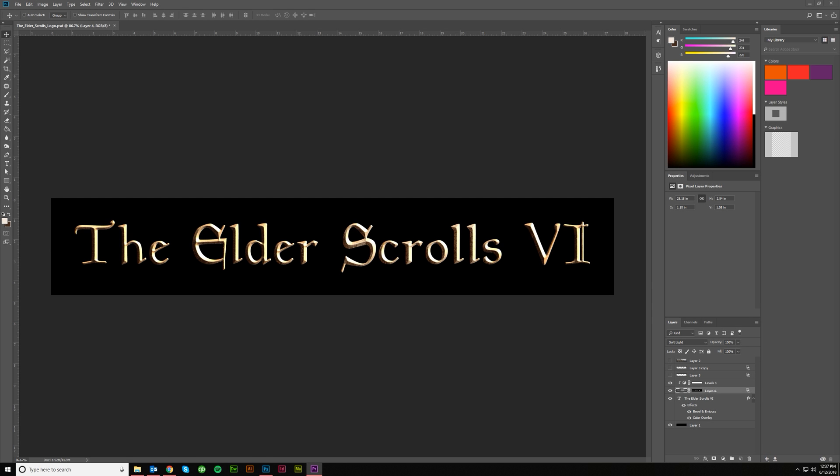Hey guys, Kerry Hawkins here with another Vector Made tutorial. Today I'm going to be talking about the Elder Scrolls series. The Elder Scrolls 6 teaser trailer came out yesterday and I thought it would be cool to show everybody how to do the text in that teaser trailer. So let's just jump on in.